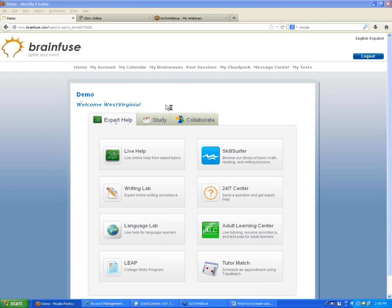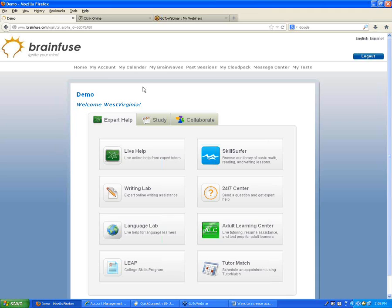Okay, so everybody should see the demo screen right here — it says Demo at the top. This is essentially what your students will see when they connect to BrainFuse. Today I'm just going to go through all the different options that your students will have. I'm happy to take questions whenever anybody has them, so feel free to shout them out.